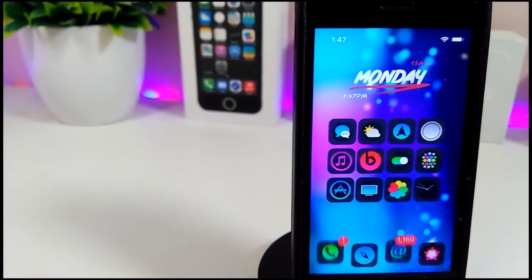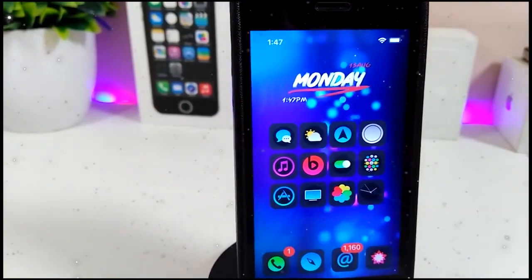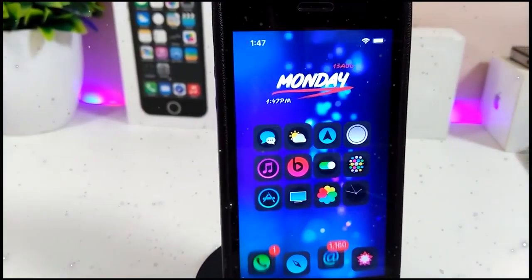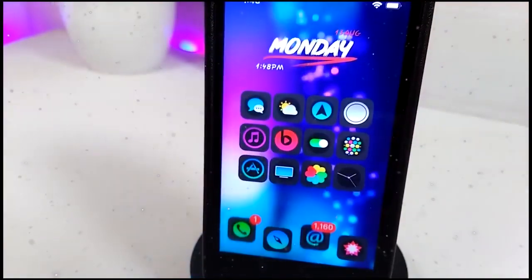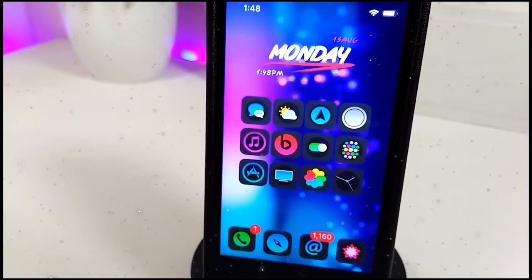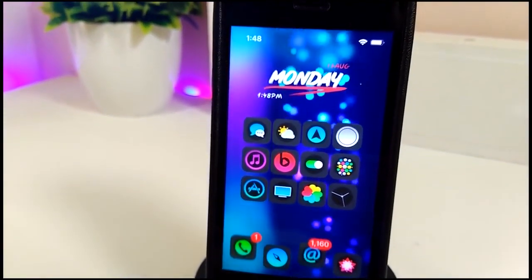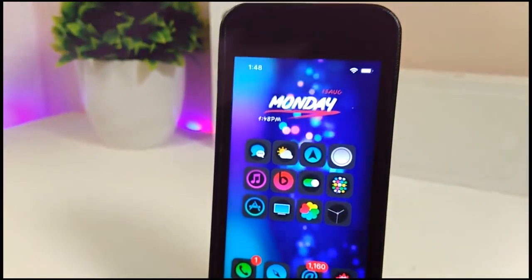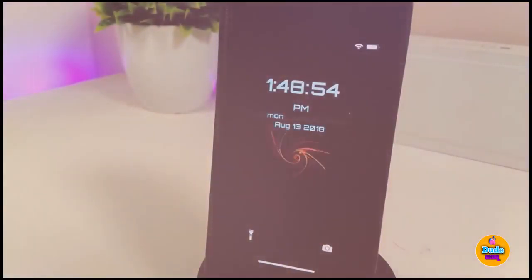Hey, what's up YouTube! I'm back again with another tweaks video. In today's video I will be showing you guys how you can bring an animated video wallpaper — which comes with high resolution — and set that on your lock screen or home screen. I'm going to show you guys step by step how you can do that.